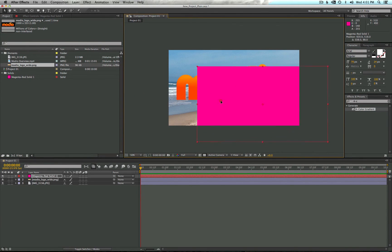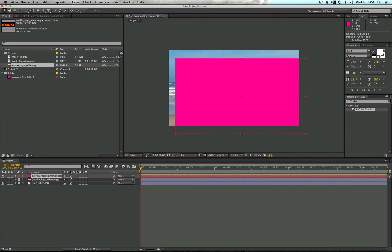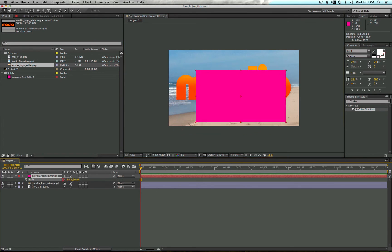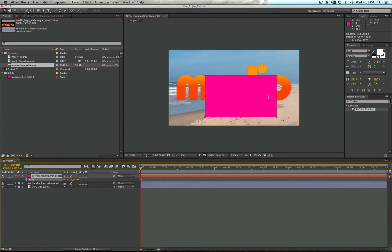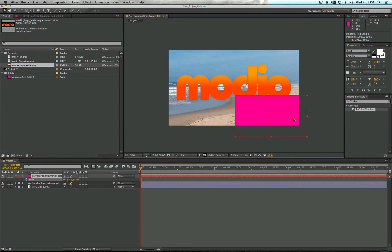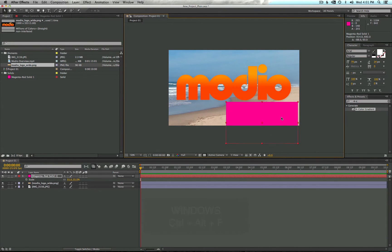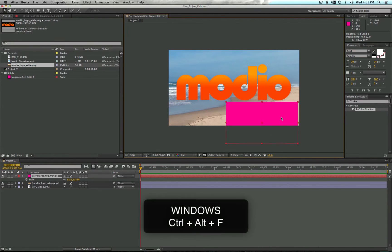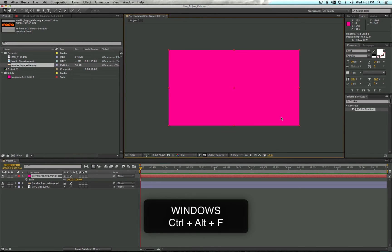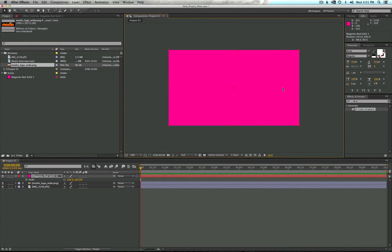As a quick tip, in case you get a layer that's been maneuvered and resized and you want it to be full screen again, there's a quick shortcut for that. On Mac it's Option+Command+F, and on Windows it's Control+Alt+F. That'll bring your layer back to full screen.